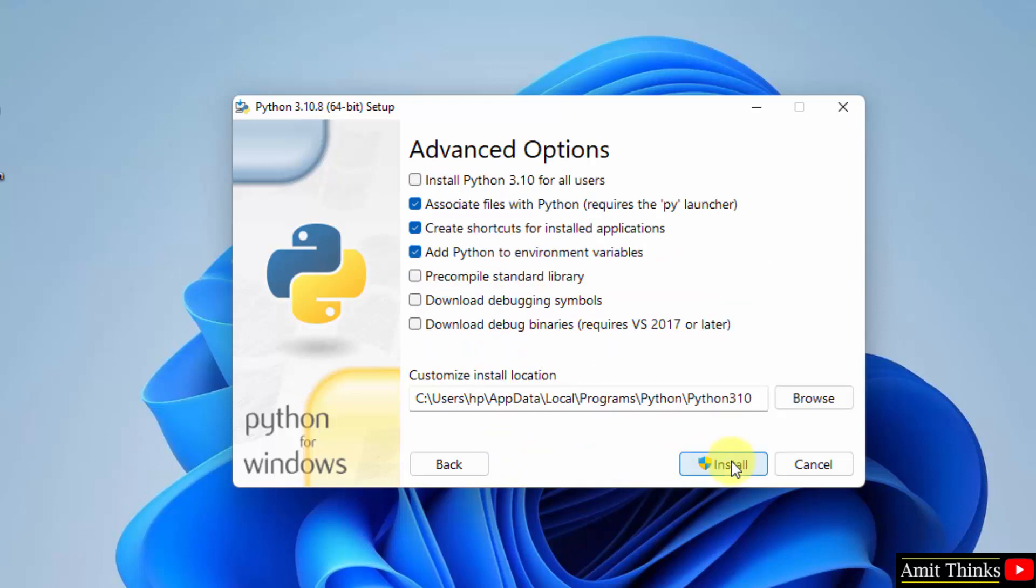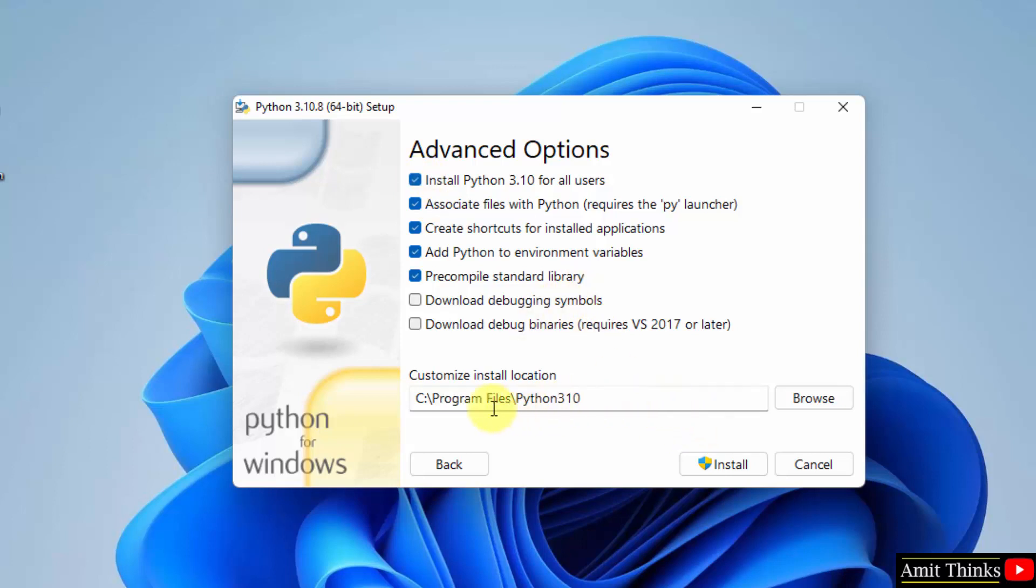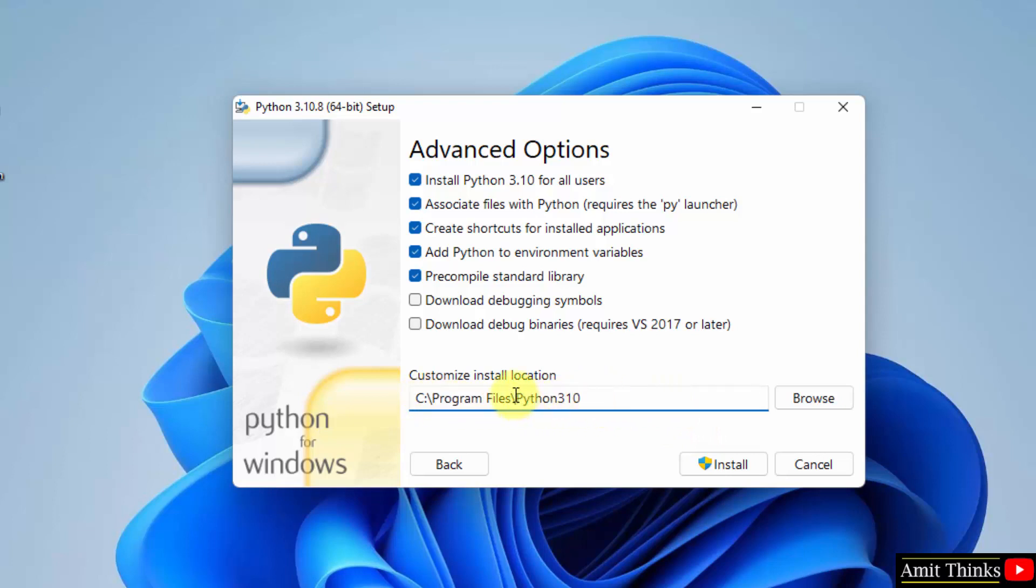We have reached the advanced options. What we will do first, we will select 'Install Python 3.10 for all users' if you are the admin. The location will change and Python will get installed at the following location under Program Files. Keep it as it is, you can change the location also from Browse, but default is fine. Click on install.